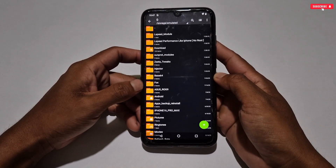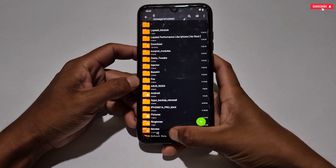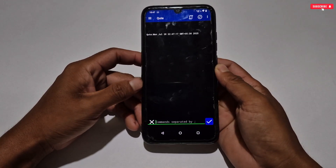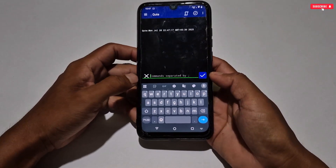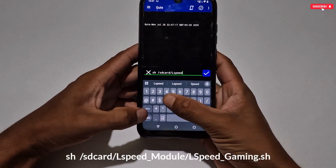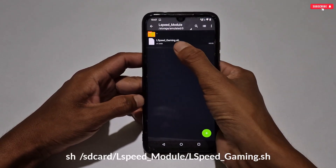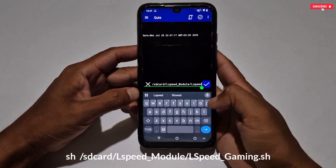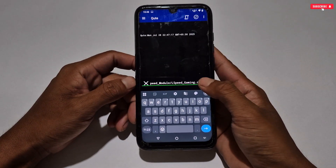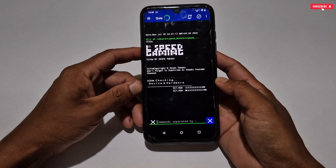Simply copy the L Speed folder and paste it into internal storage. After pasting, make sure the folder has been pasted successfully. Next, open the KT or Magisk application. If you are using this app for the first time, allow all the permissions. Now we need to type the command to execute the module file. The command would be: sh /sdcard/l_speed_module/ followed by the folder file name, which is l_speed_gaming.sh. After typing the file name, simply tap to execute the file.